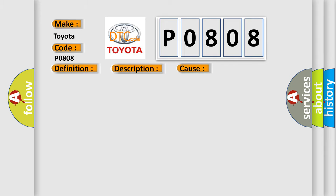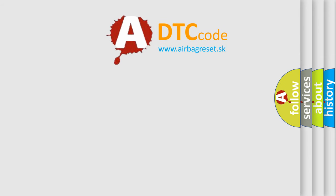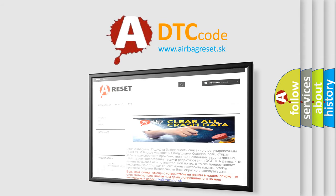The Airbag Reset website aims to provide information in 52 languages. Thank you for your attention and stay tuned for the next video.